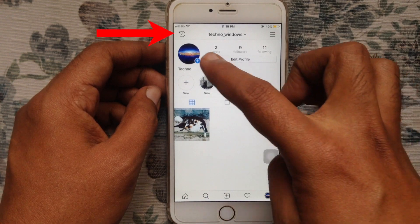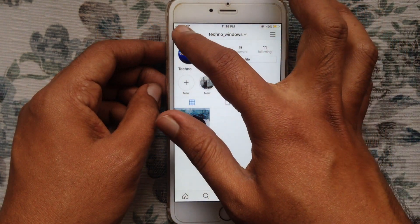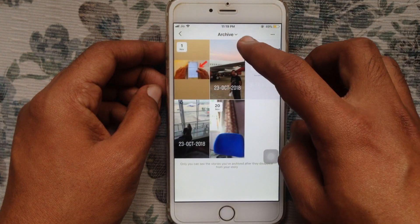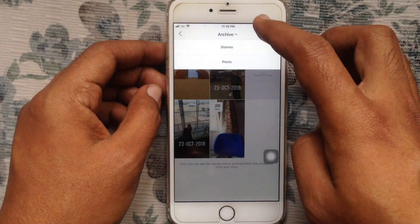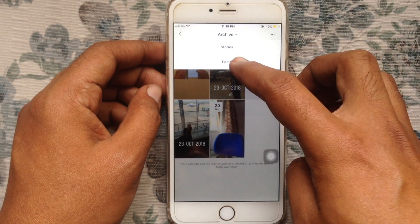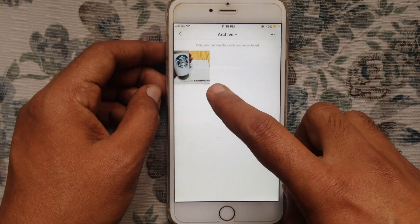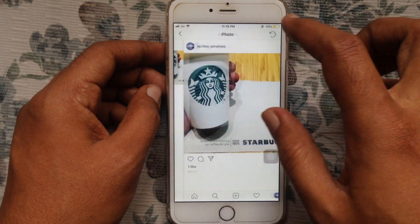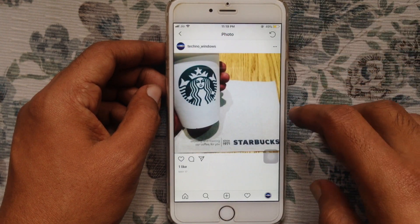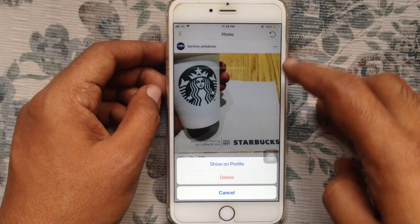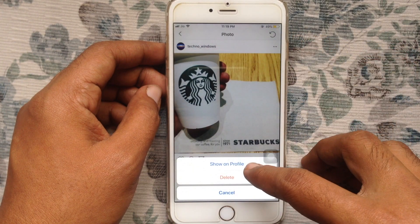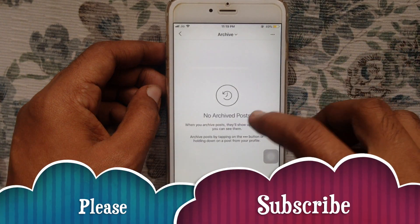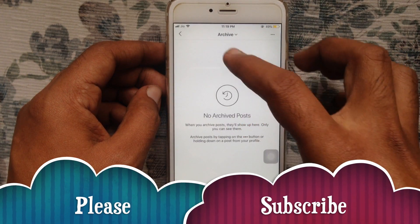Go to the clock icon at the top left corner, tap on the down arrow button beside Archive, tap on Posts, tap on the photo, tap on the three dots, and tap on Show in Profile. That's it — that photo is now unarchived.